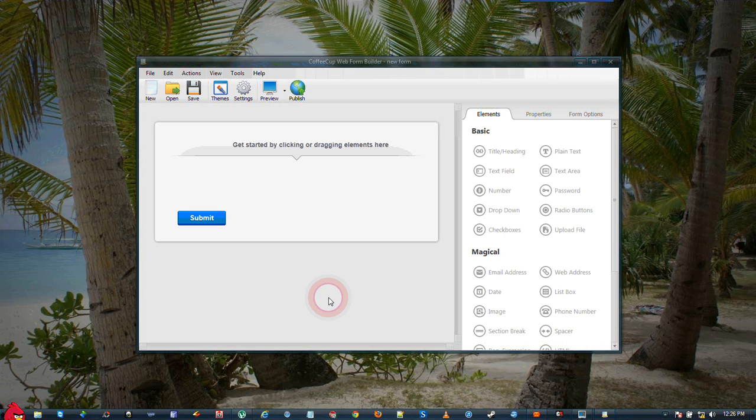In this tutorial we're going to be creating a form using CoffeeCup's Web Form Builder to create a web form that will ask a user to input at least one of three possible telephone numbers and one phone number will have to be entered before the form will submit.